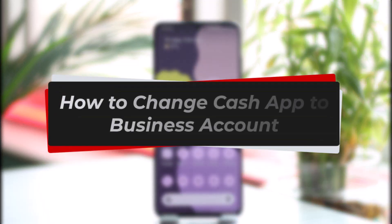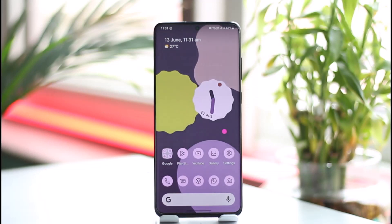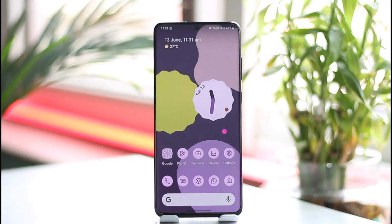How to change Cash App to a business account. Hi everyone, welcome back to our channel. In today's guide video, I'll simply walk you through the process of how you can change your Cash App to a business account. So if you have a personal Cash App account and you have a shop, a business, or any place and you want to convert your account to a business account so that people can make transactions more easily — here's how.